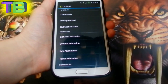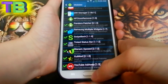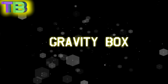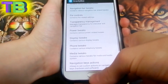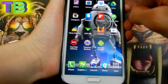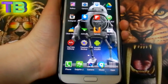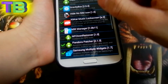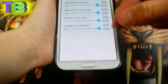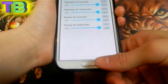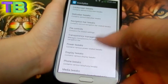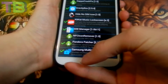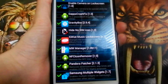Number three I have Gravity Box, which is right here. What it does is, if you don't have a transparent status bar, you can make it by going to Gravity Box, going to transparency management, putting it on 100, and you will get it. There's also a lot of customization on this module too.